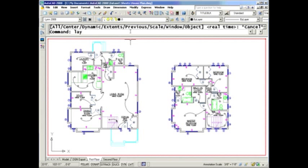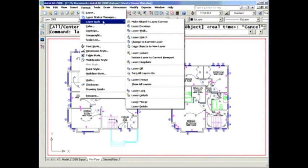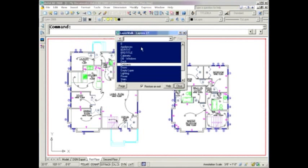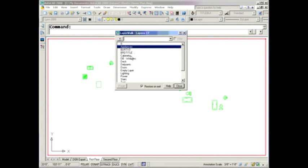So let's take a look at LayWalk. You can go to it directly by keying it in, or you can go to the top of the screen and grab Format, Layer Tools, and you can select LayerWalk from there. It literally walks through your layers.